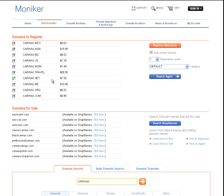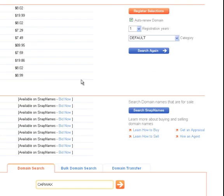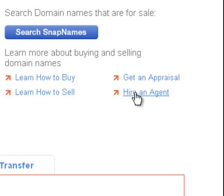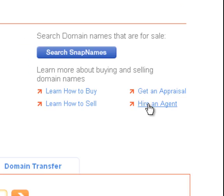Let's say you really want CarWax.com. Then you should consider your options such as hiring an agent, a broker, who will attempt to get the name on your behalf. If you click on Hire an Agent, it will take you to a form where you can enter information including the maximum amount you're willing to spend on such a name.